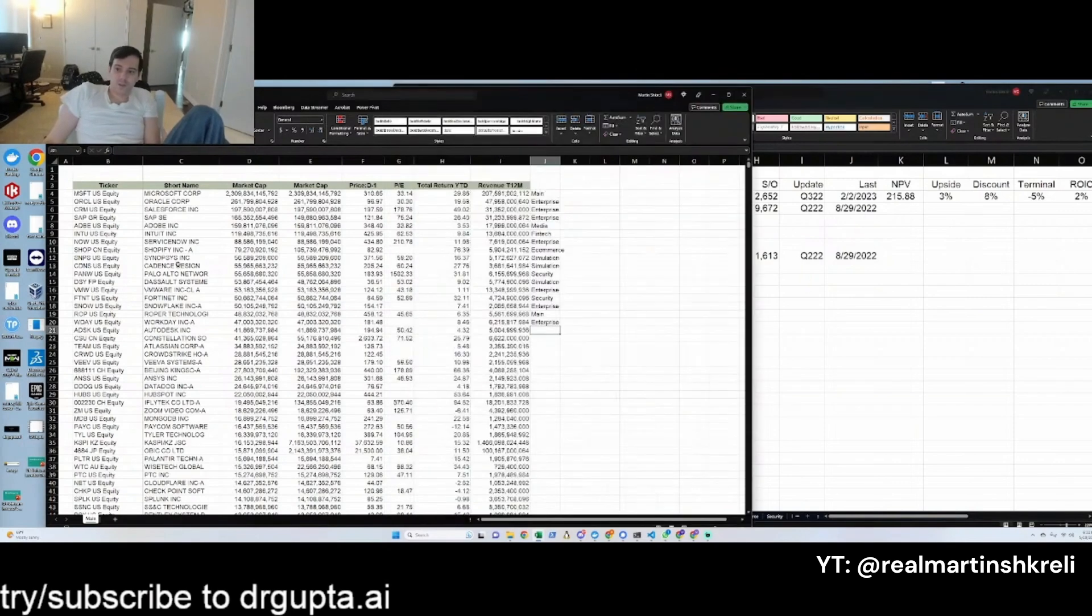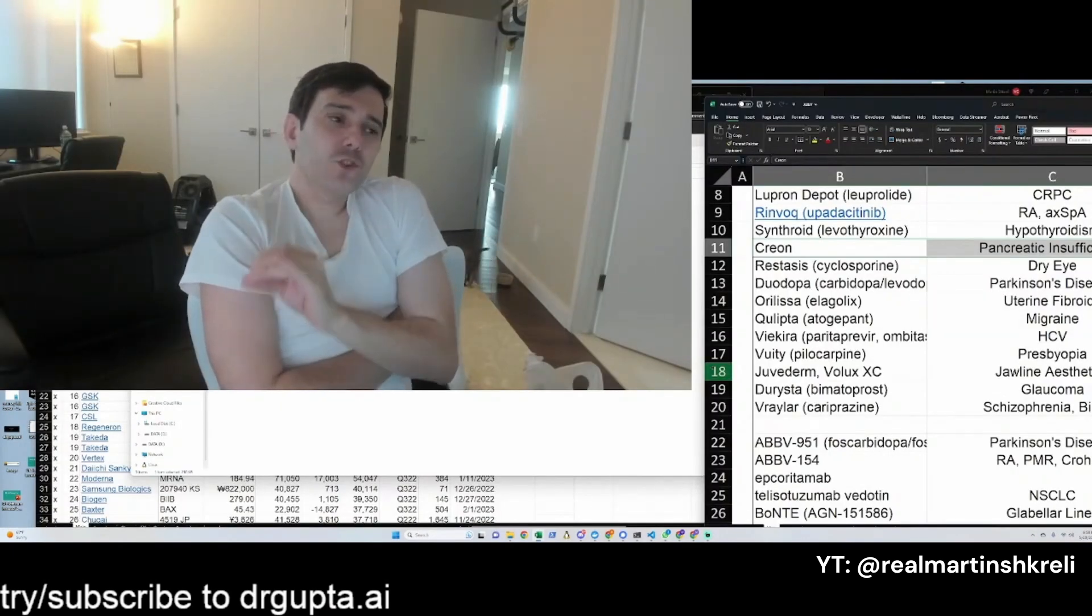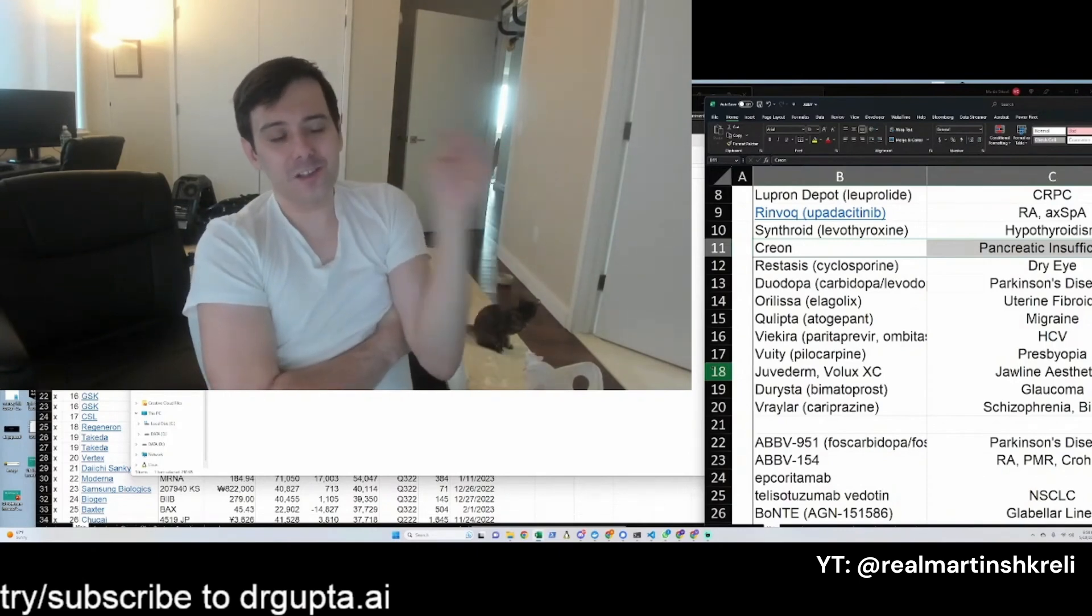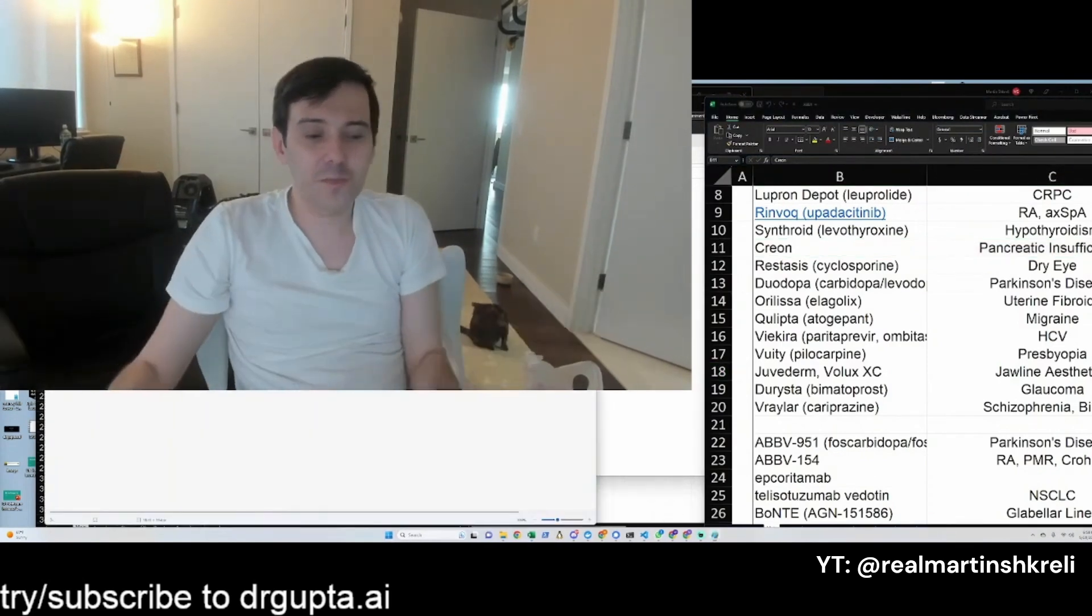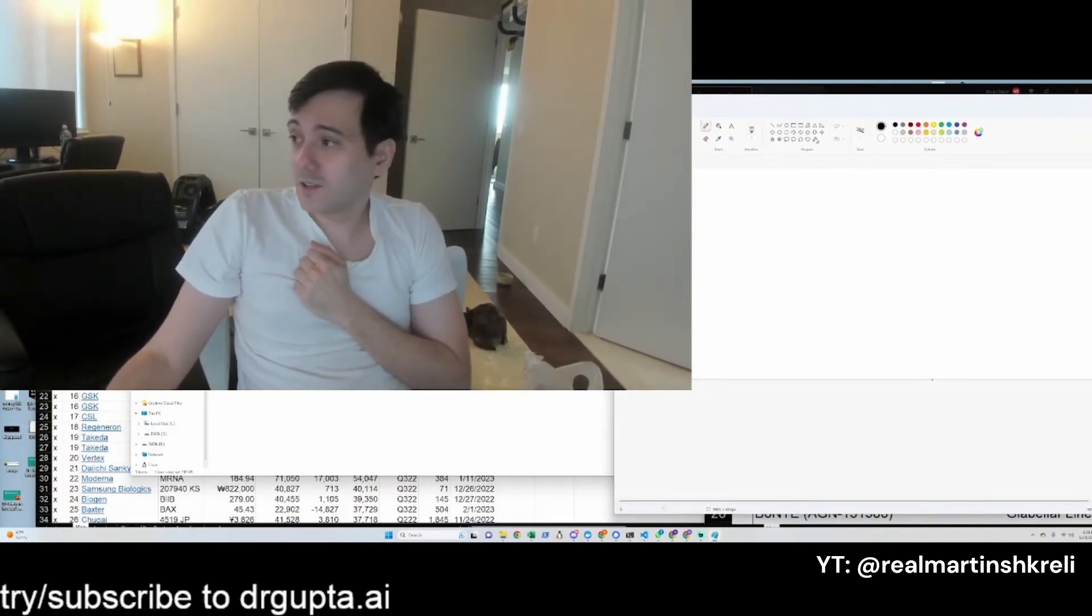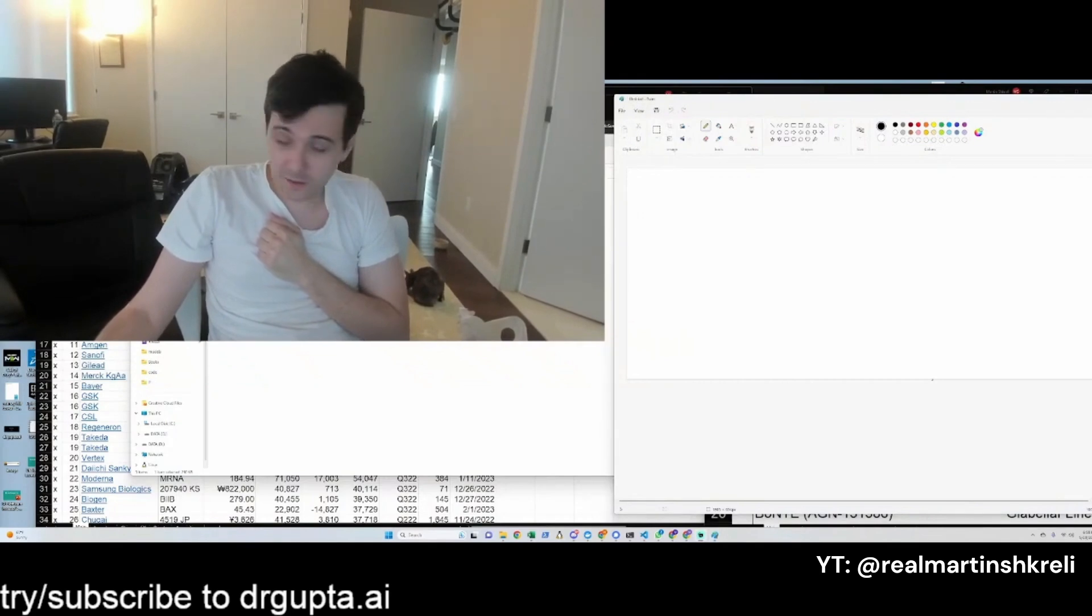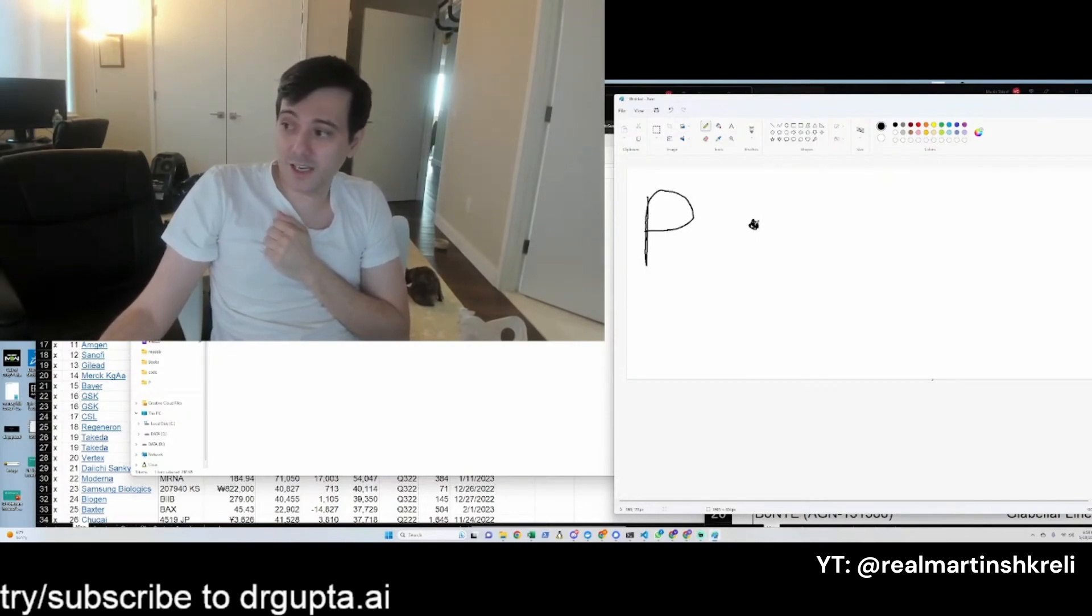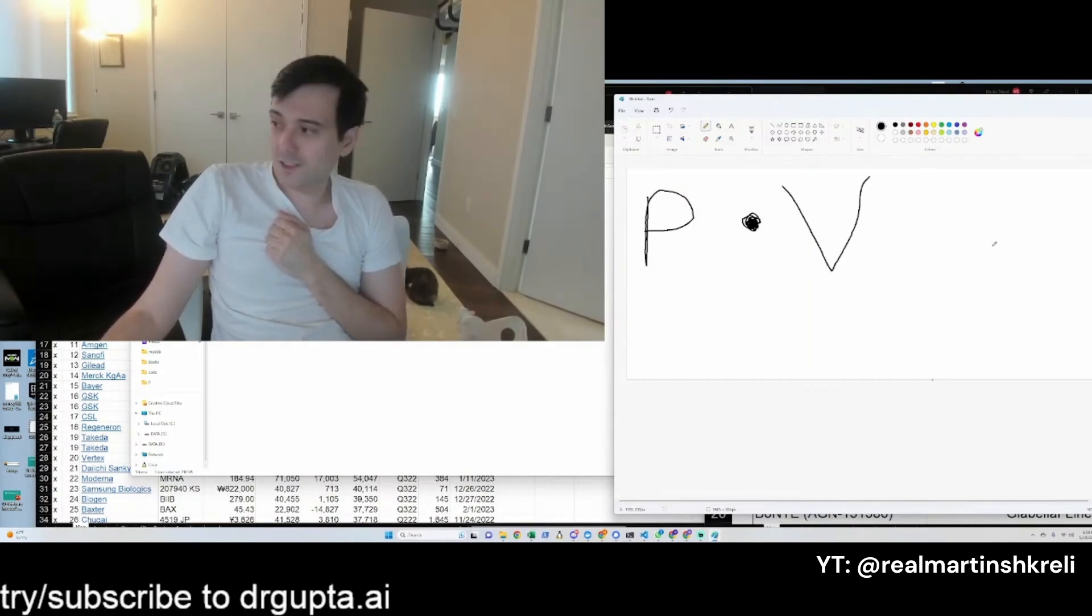Drug companies would never price a medicine at a price that didn't give them the maximum revenue. There's a little chart we learned in business school—we pay big money to get these business school lessons. Check this out, I'm going to give you one of the secrets. This is like revealing Scientology secrets right now. You've got price times volume equals revenue.